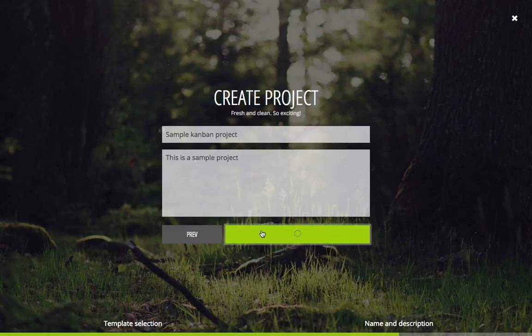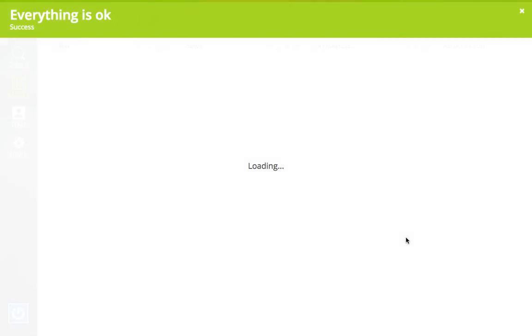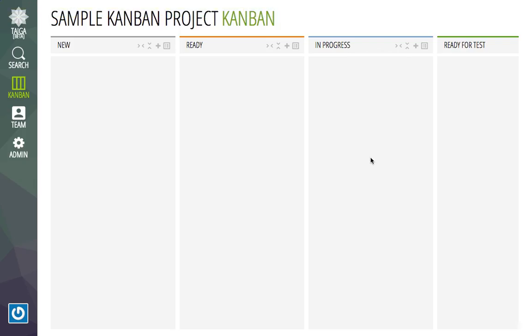When I click create, the project is created. Now you can see there is a Kanban board available for you to fill in the details.